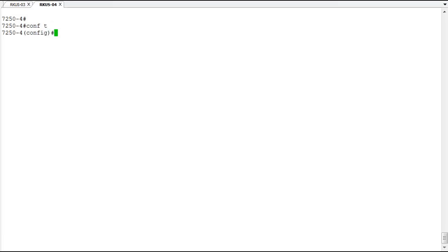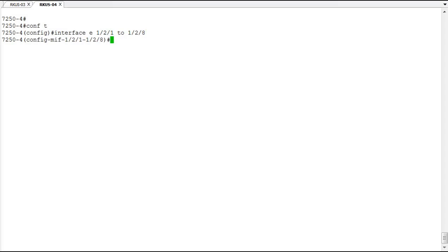Okay, so this is done at the interface level. We're going to do this. I'm going to do it on a group of interfaces and configure that first. So we're going to do 1/2/1 to 1/2/8.